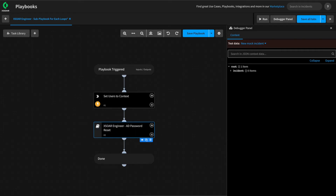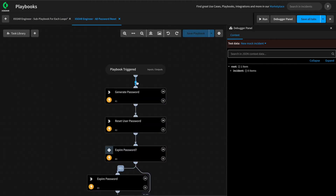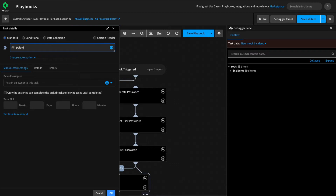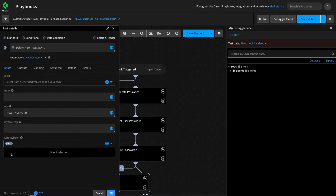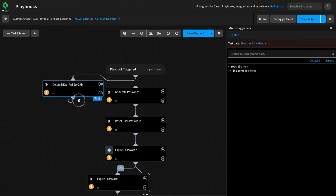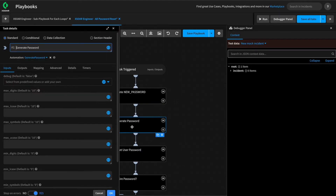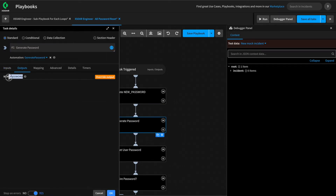First, we require that the password for each user be unique. This means at the start of each loop, we'll want to generate a new password. If we open our sub-playbook in the editor, we can use the delete context automation at the start of our playbook to delete the new password key on each loop. We'll name it 'delete new password' and use the delete context automation to remove the key from the sub-playbook's context — specifically the new password key. Looking at our generate password automation, we can see that the output is new password, and this is the key that will be removed if it exists at the start of each loop.